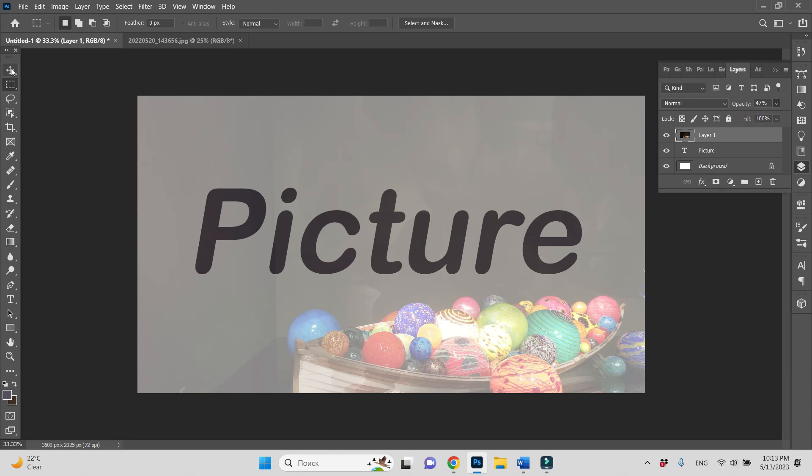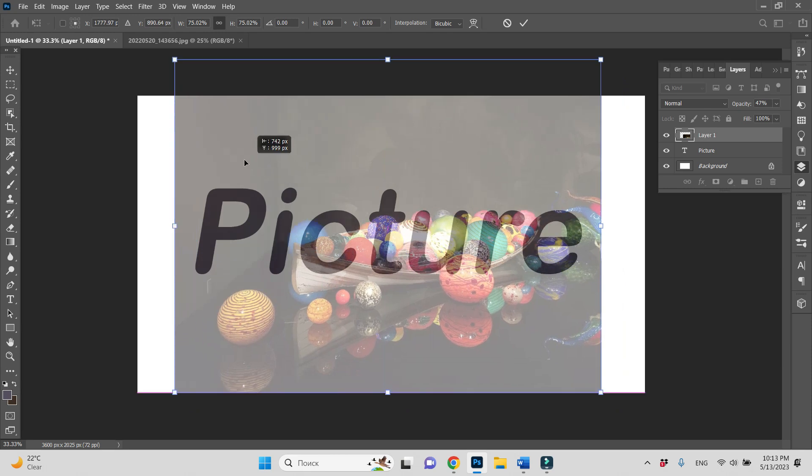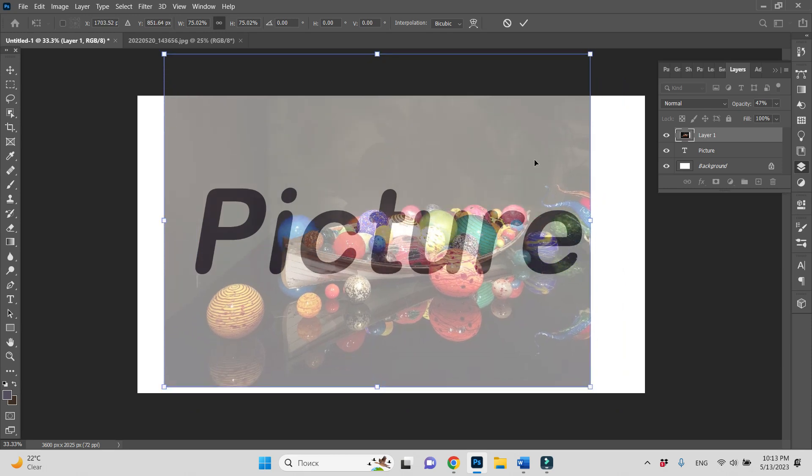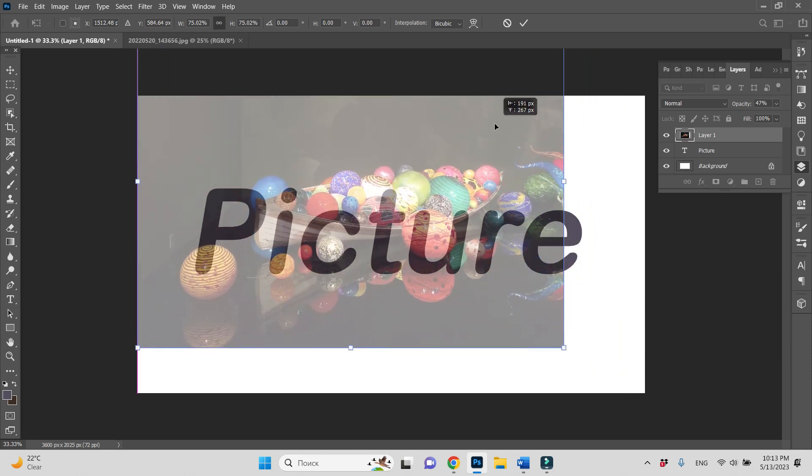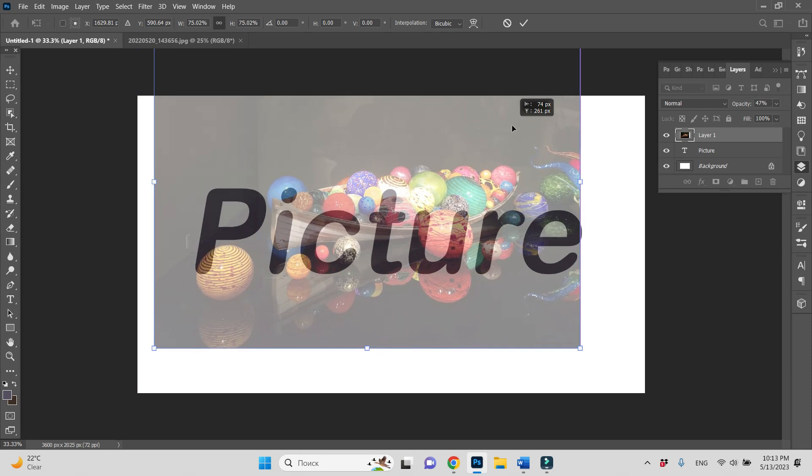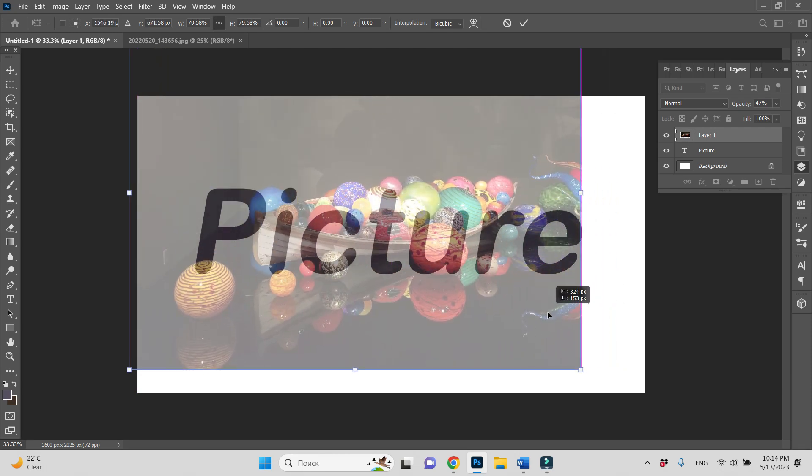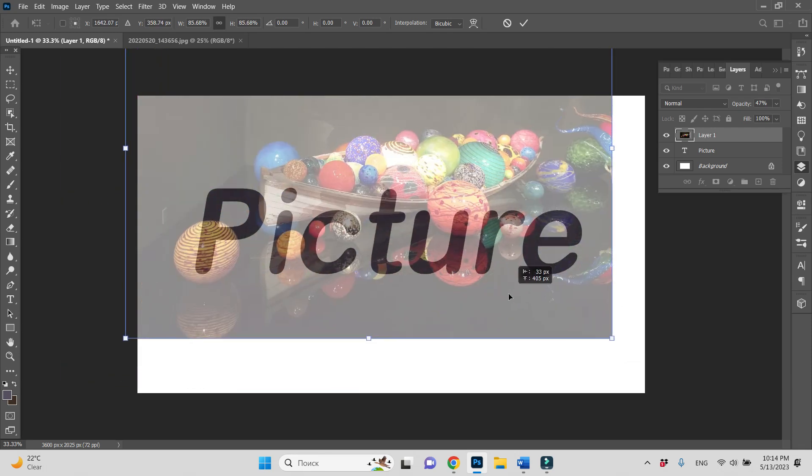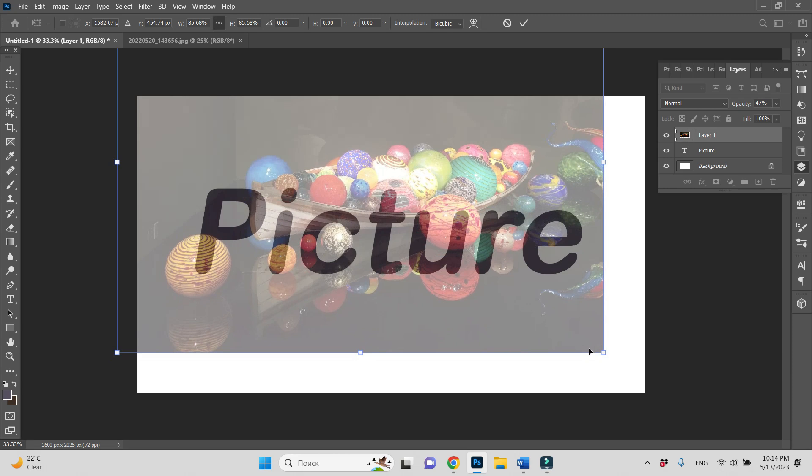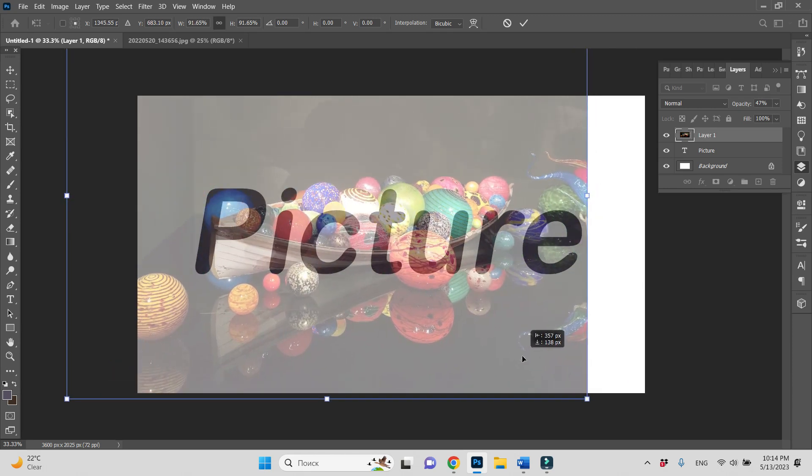Okay, let's change the shape of the picture. We can see how it will be together with our text. I think it will be nice.